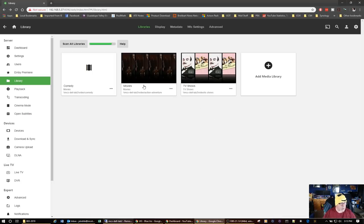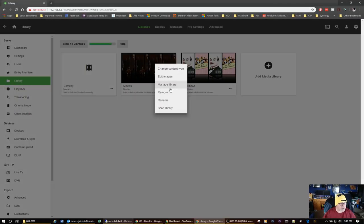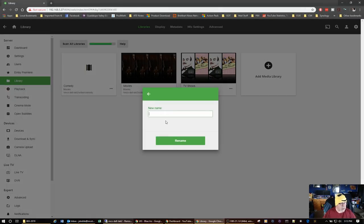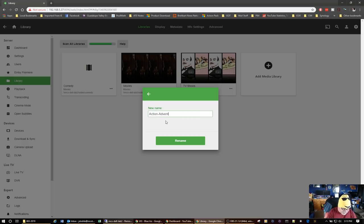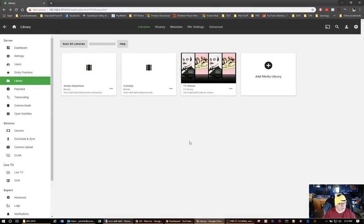I notice I named one of the libraries wrong — I left it named Movies instead of Action Adventure. But even if you make a mistake like that, it's fairly trivial to go out and rename it.